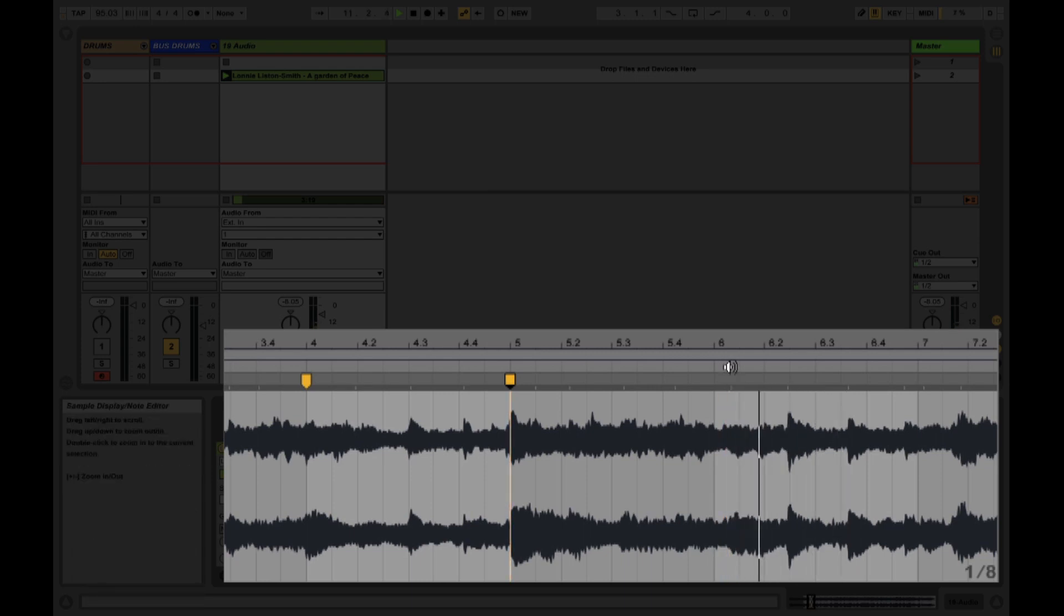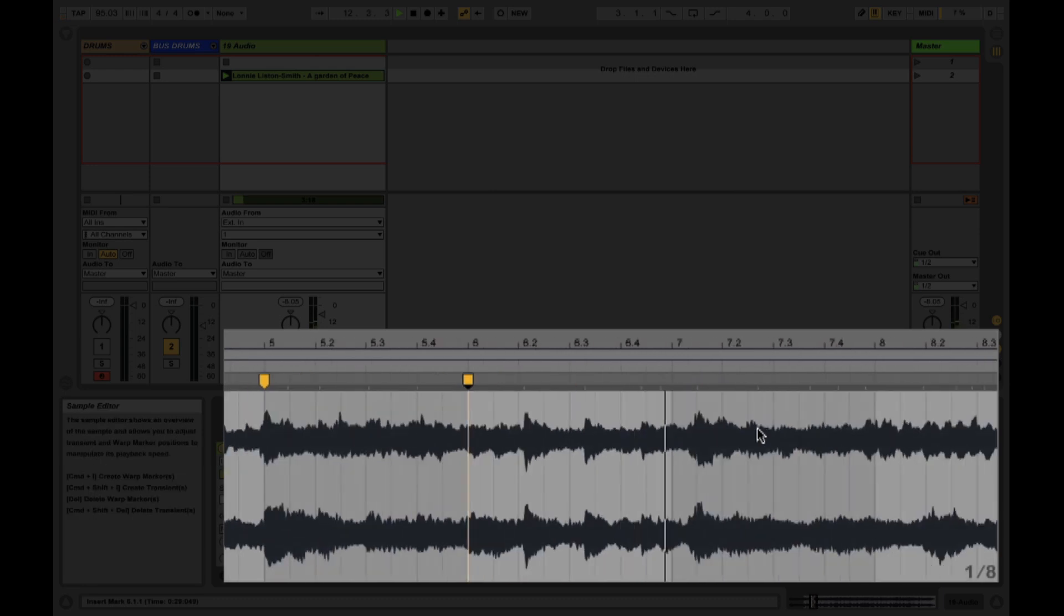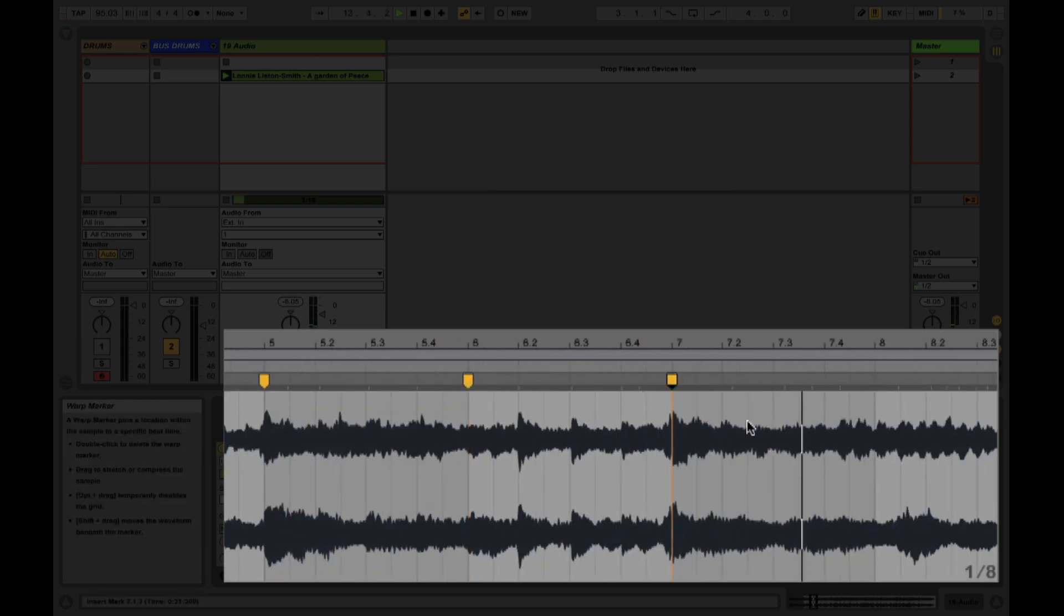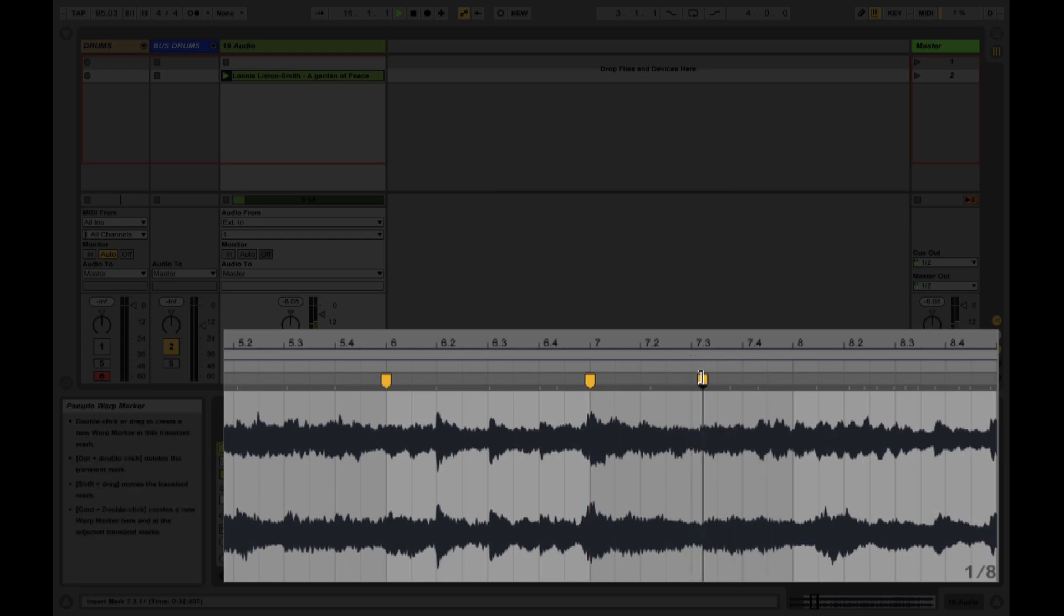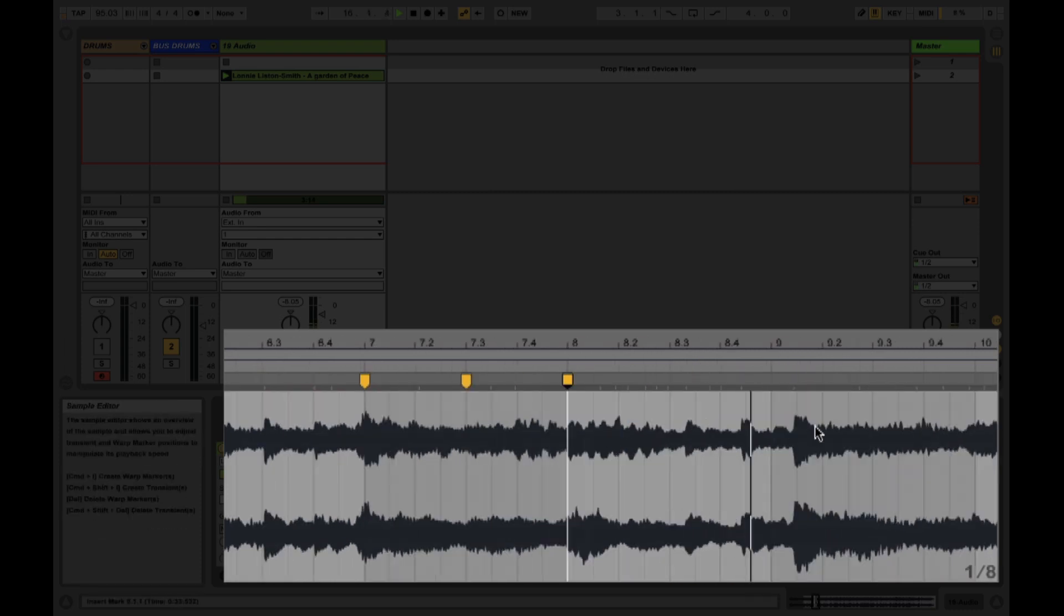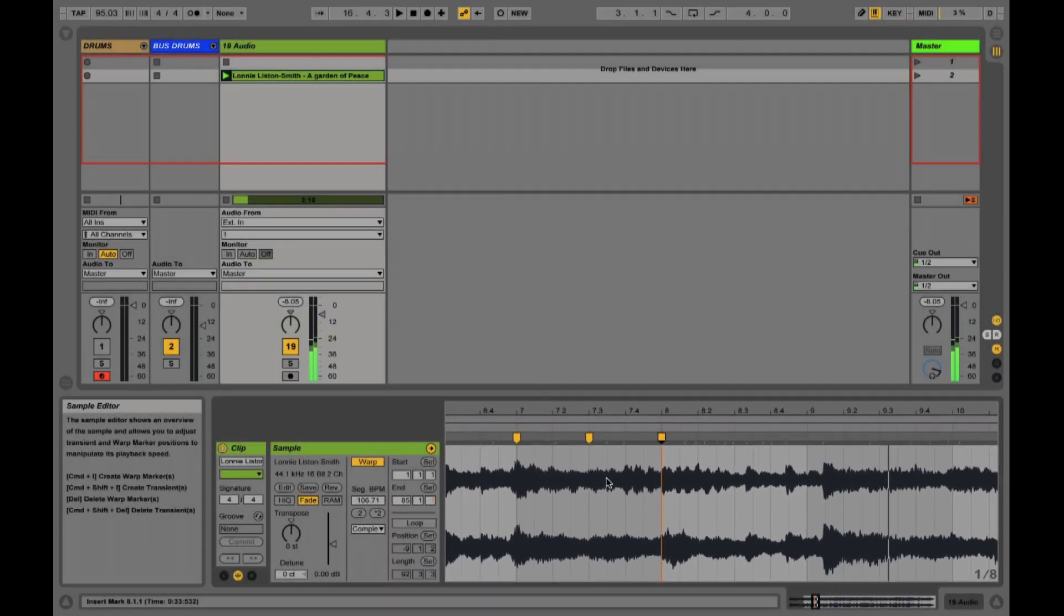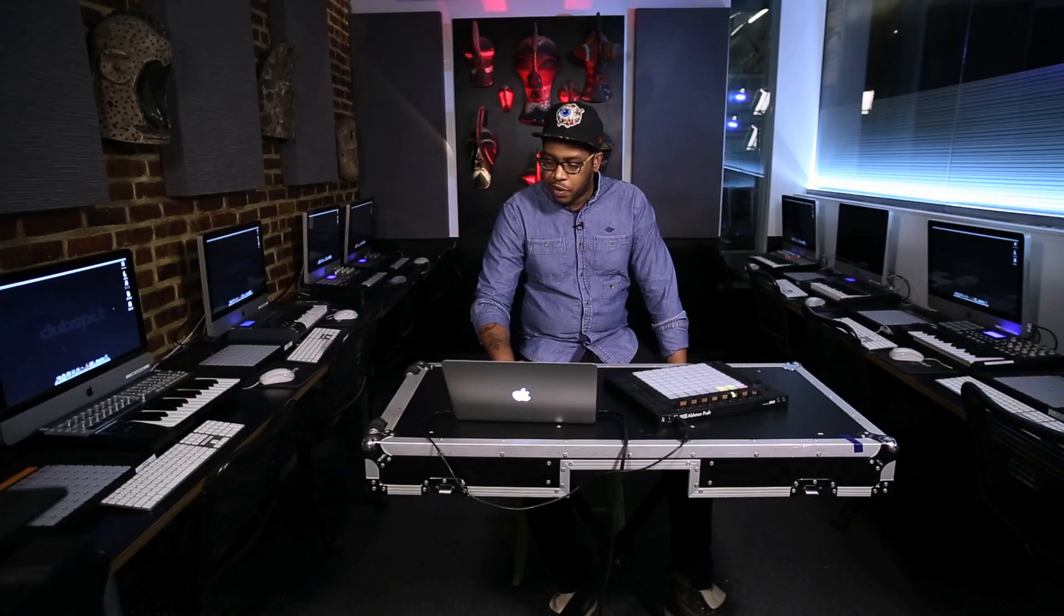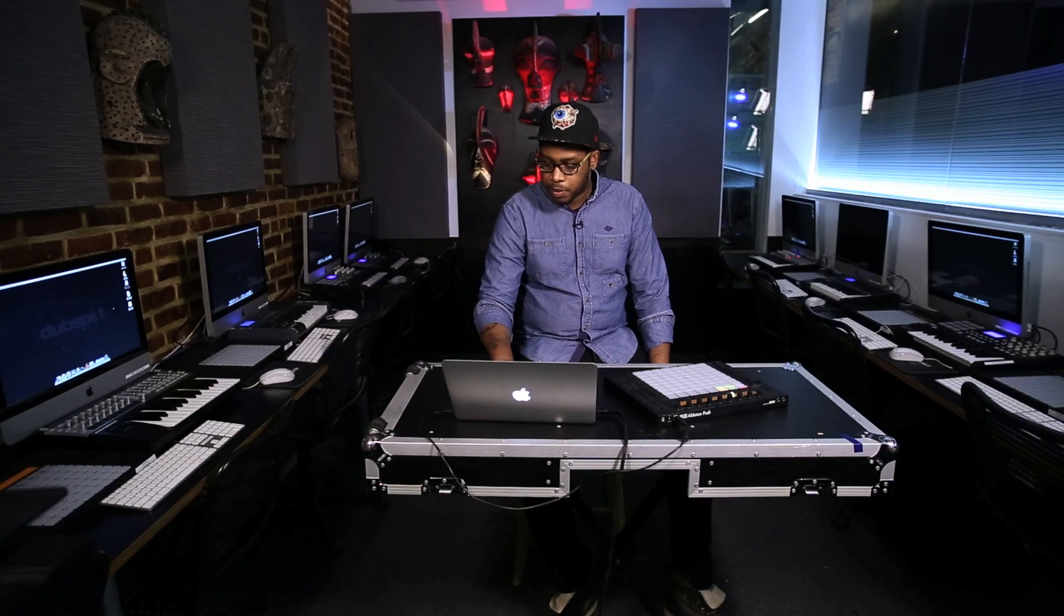And you can always click up here if you need to bring that playhead back and preview. Okay so that should be enough to play with. You can kind of dictate how many slices you want.